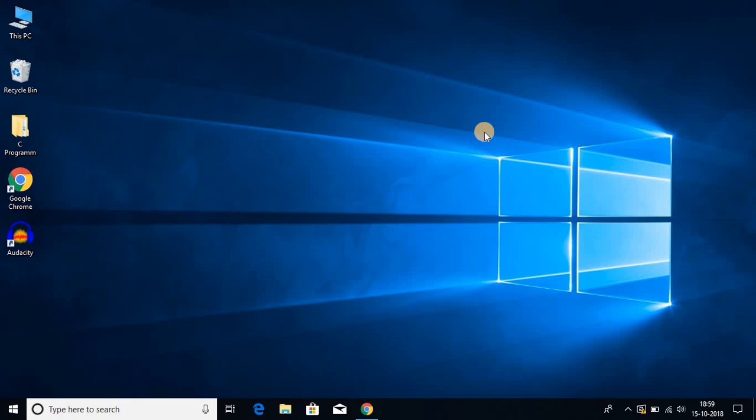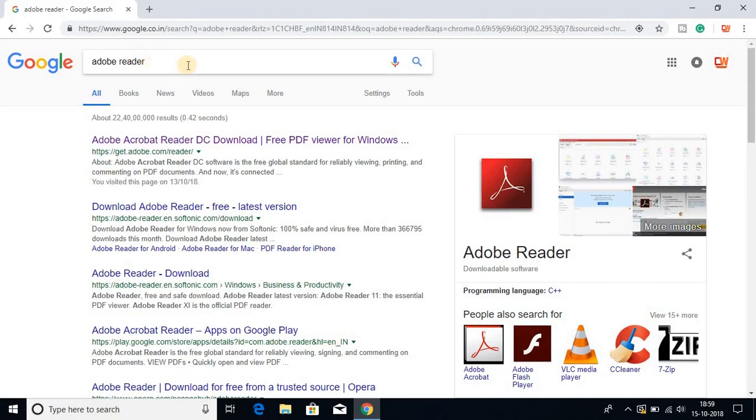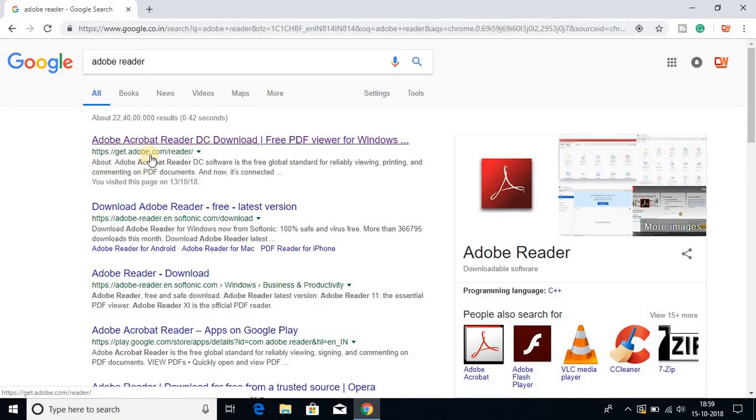To install Adobe Reader on Windows 10, first we have to download the software. Open your favorite browser and search for Adobe Reader and open the link from get.adobe.com/reader.